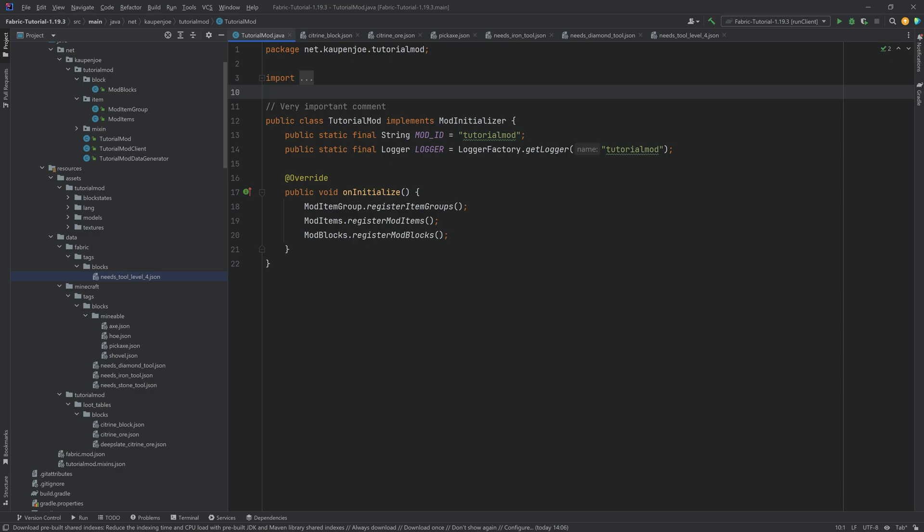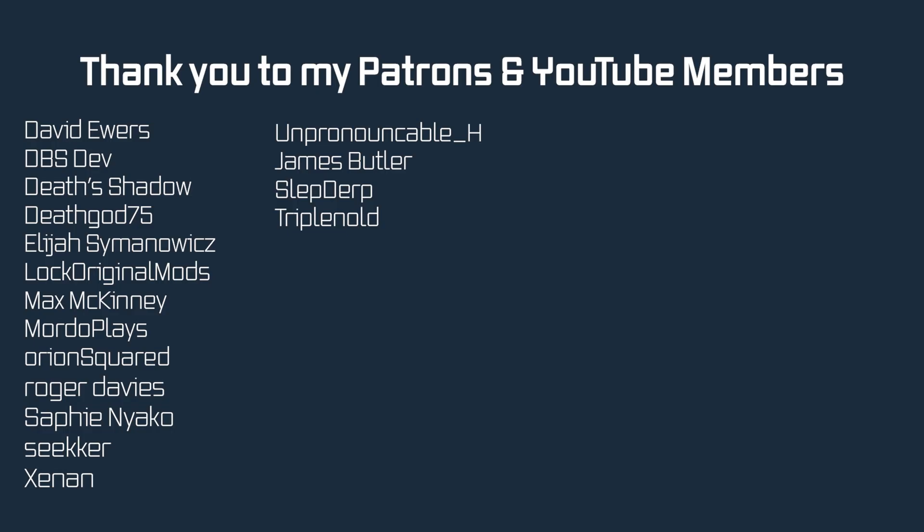When testing this, don't forget to actually be in survival mode, otherwise you're going to break them immediately. All of the JSON files are in the description below in the GitHub repository. Thank you so much for watching and I'll see you next time.